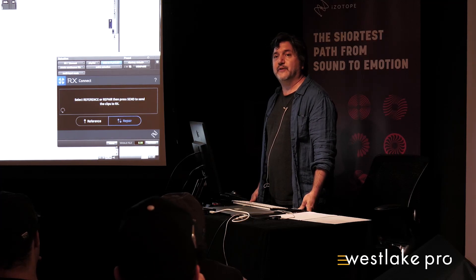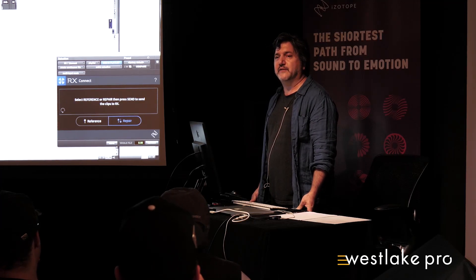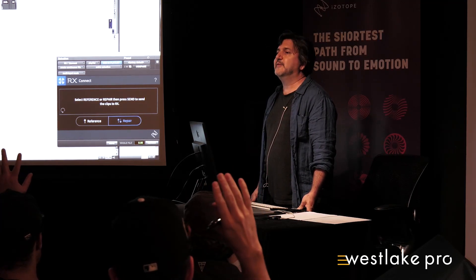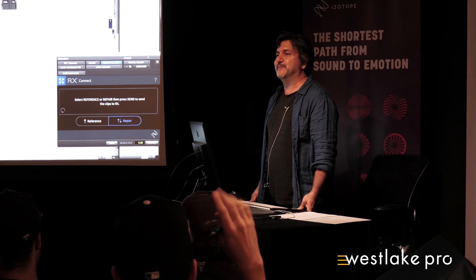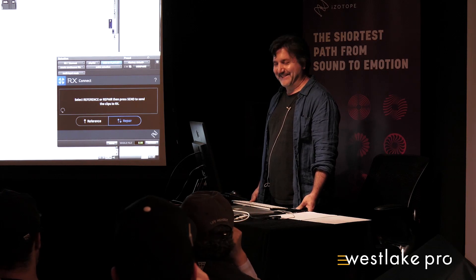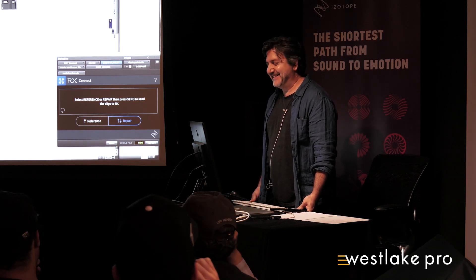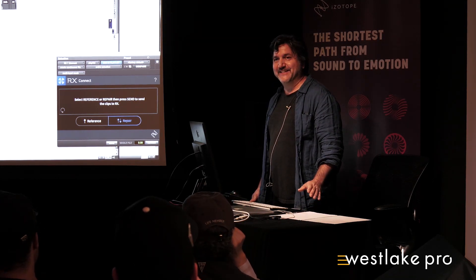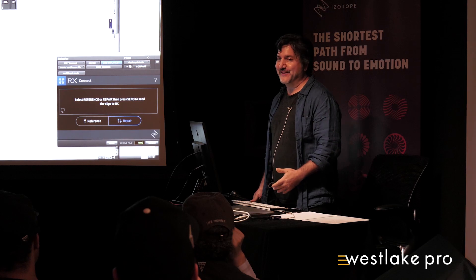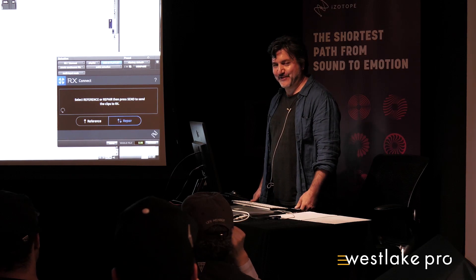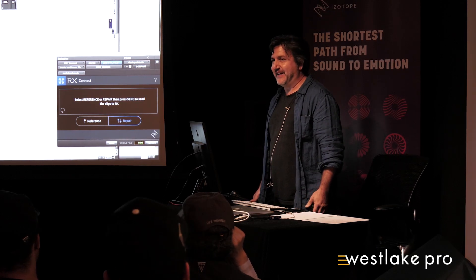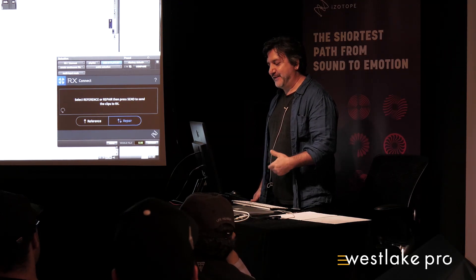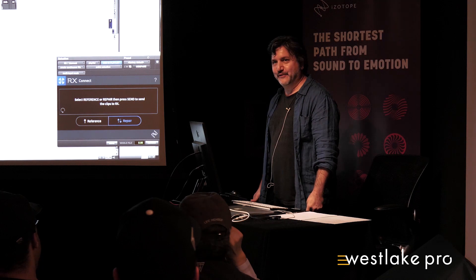And how many folks are already using iZotope RX? Pretty much everybody. Okay. Yeah, it's pretty amazing. I've been using it since version two, and it just keeps getting cooler.